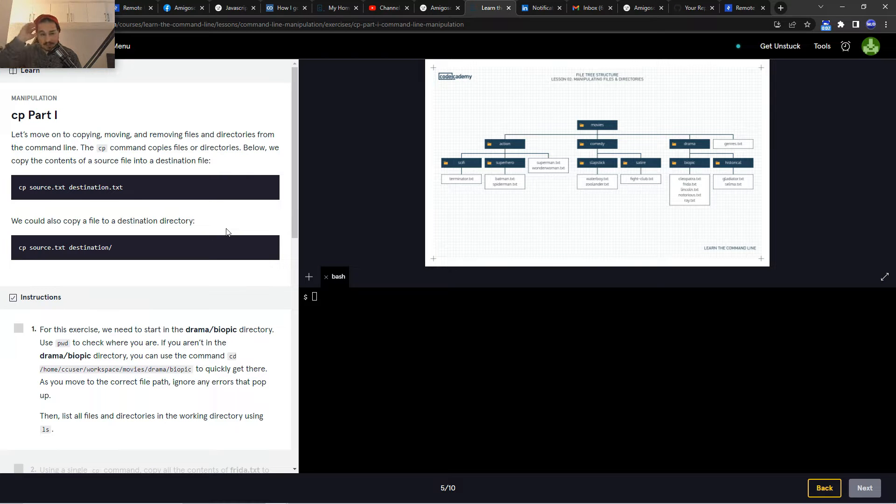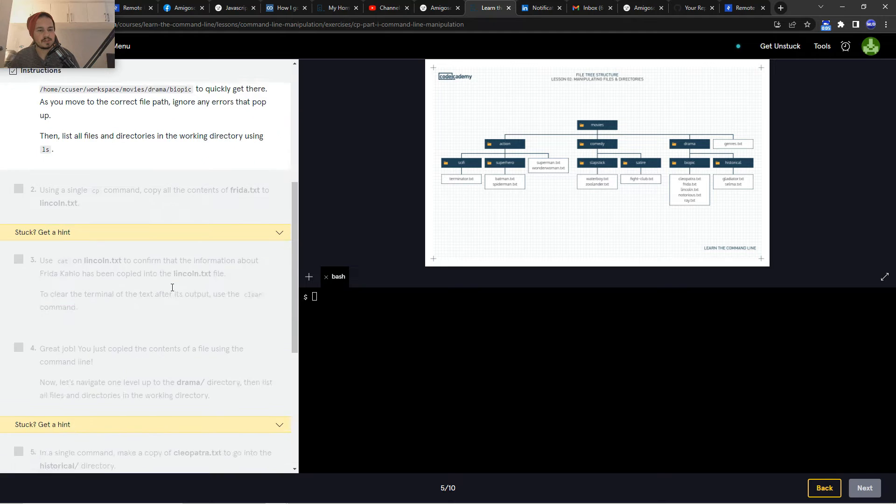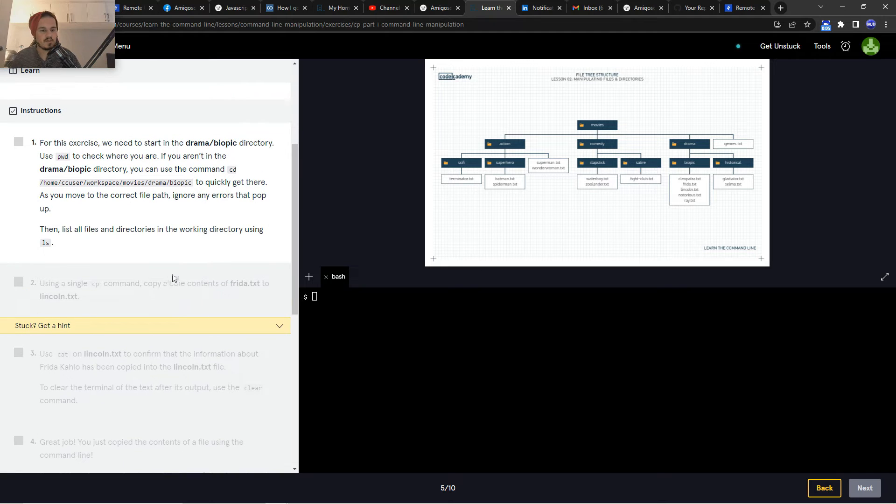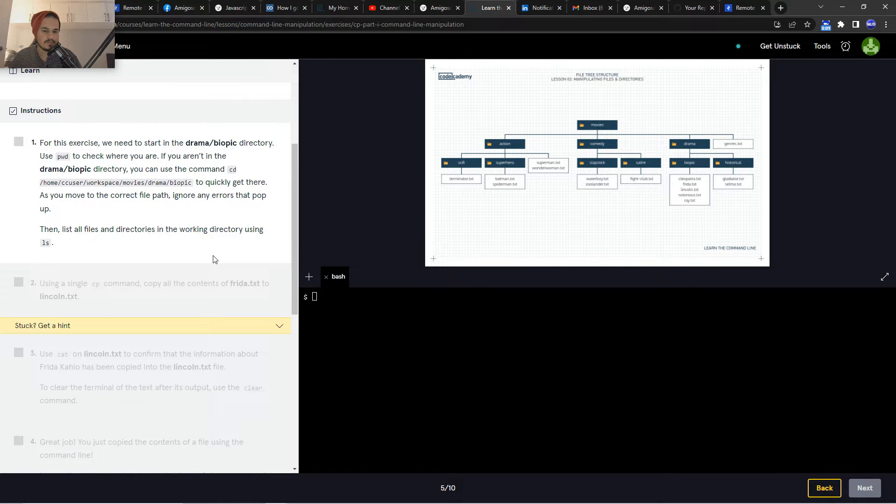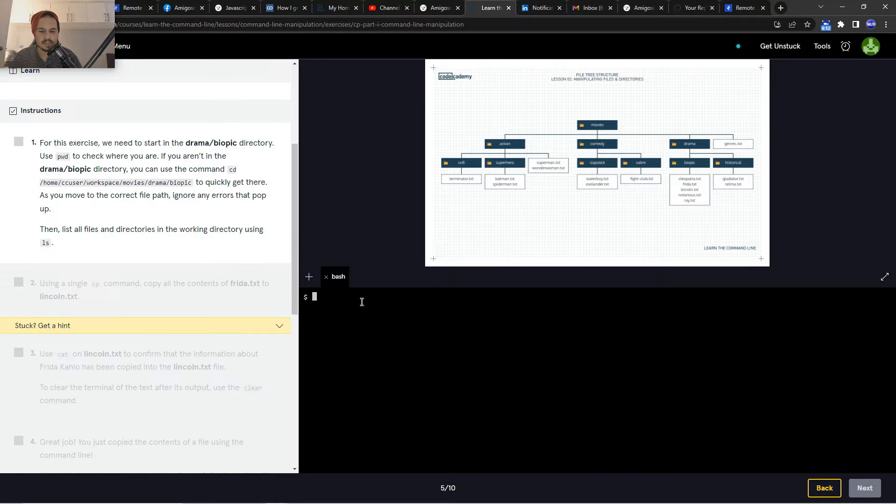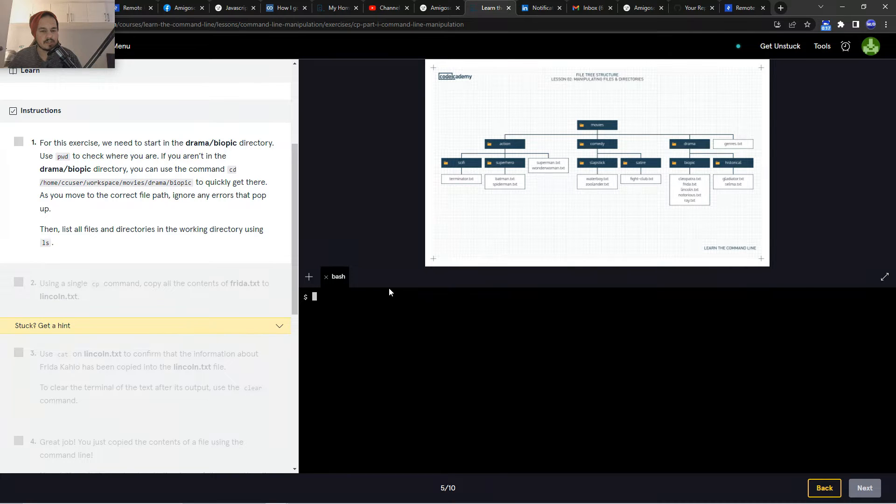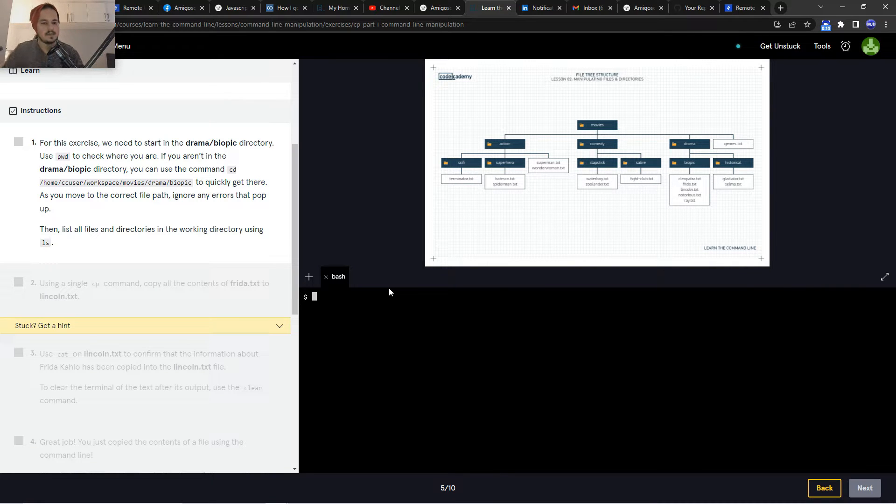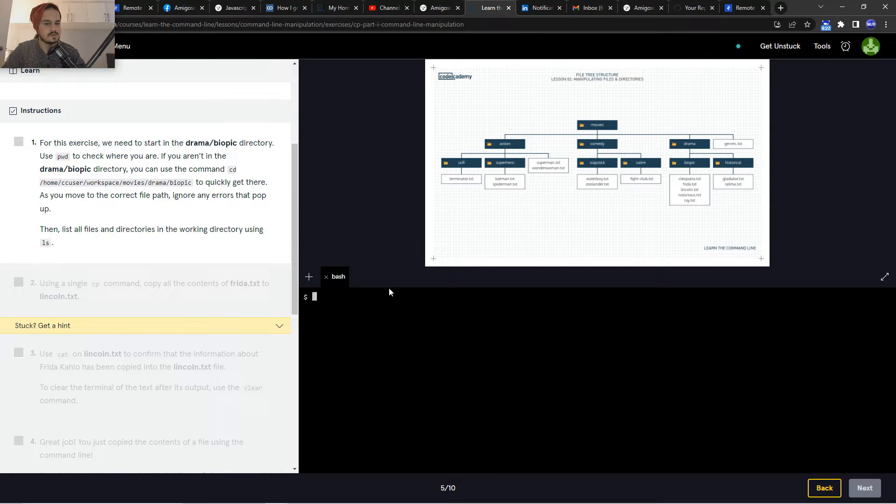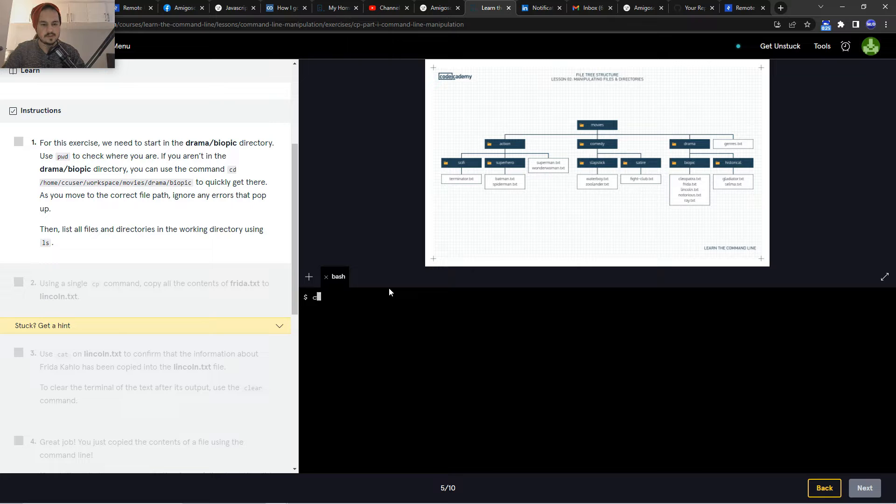Right, so CP part one instructions. For this exercise we need to start in the drama/biopic directory. Using pwd, check where you are. If you aren't in the drama biopic directory, you can use cd /home/user/workspace/movies/drama/biopic. Let's just start off straight up with this path.